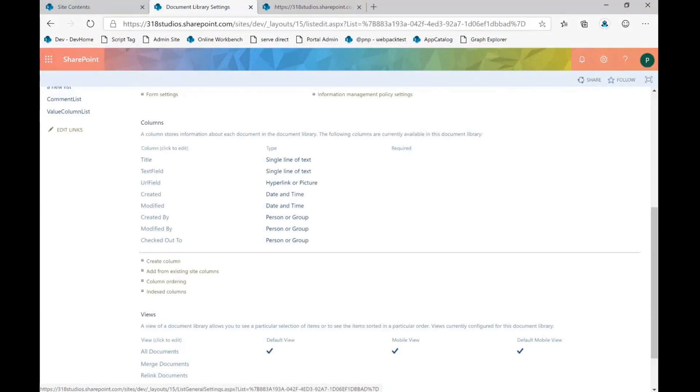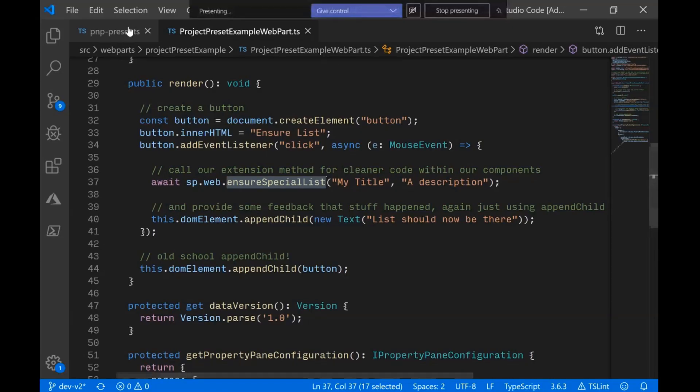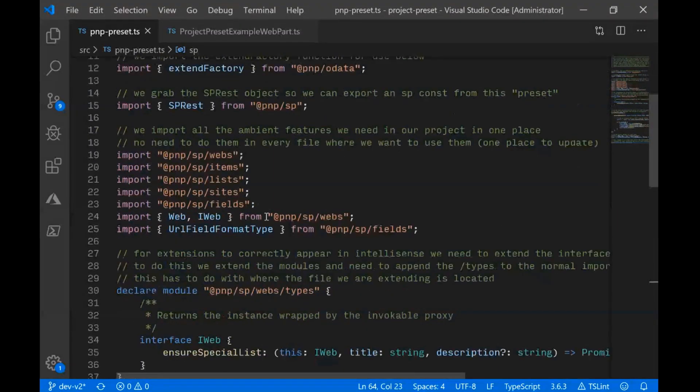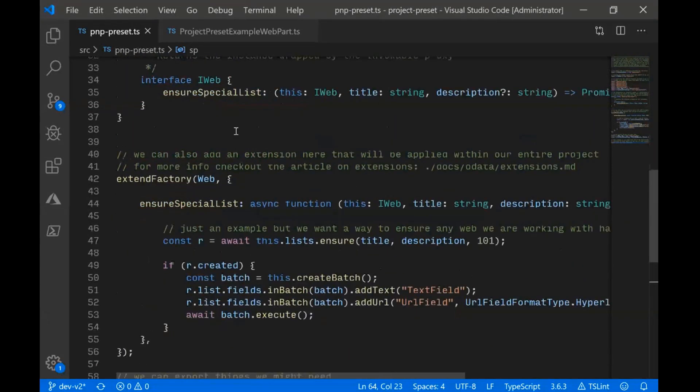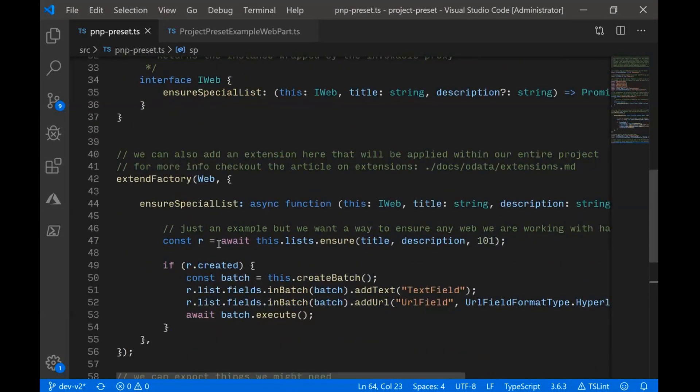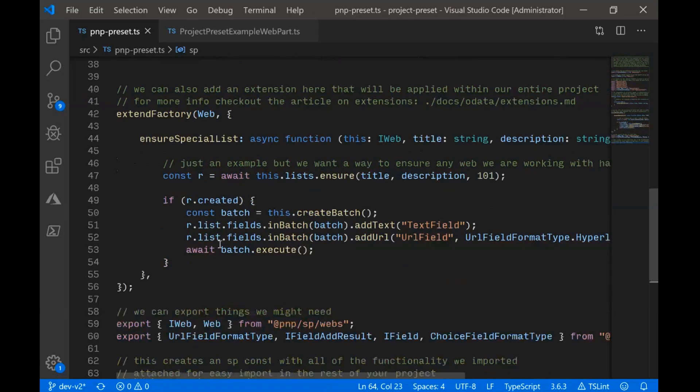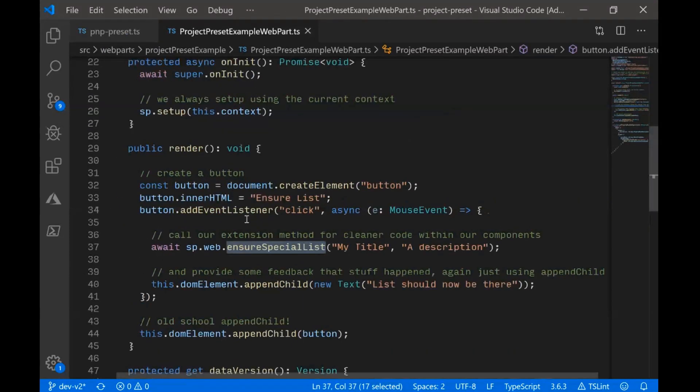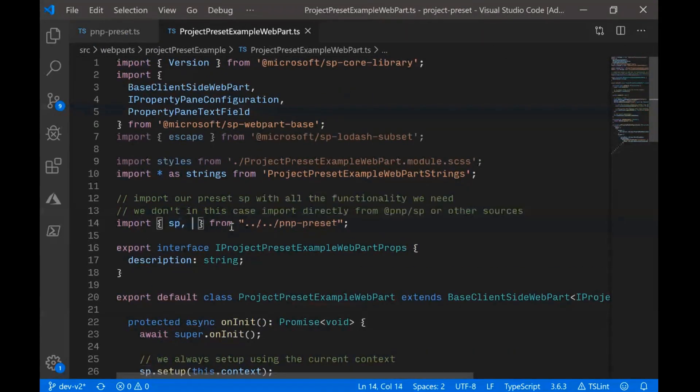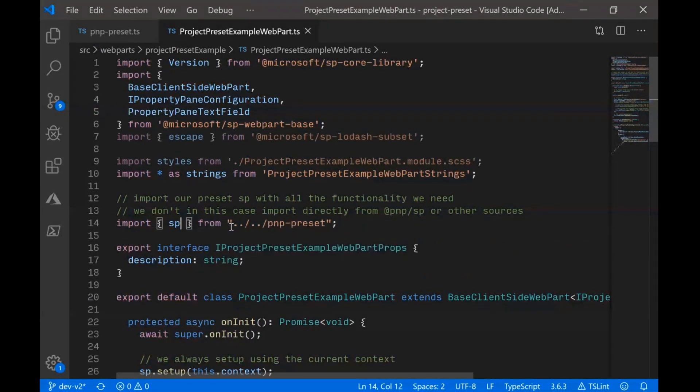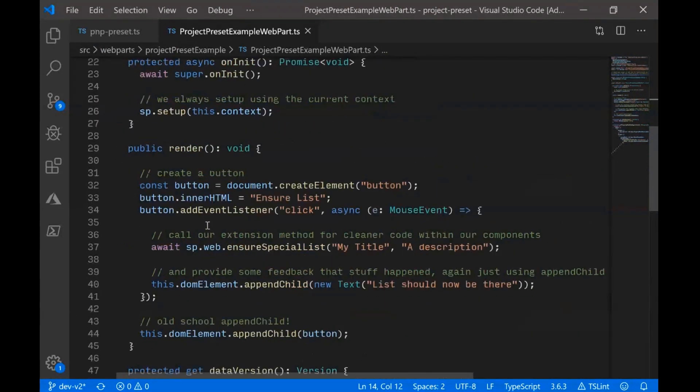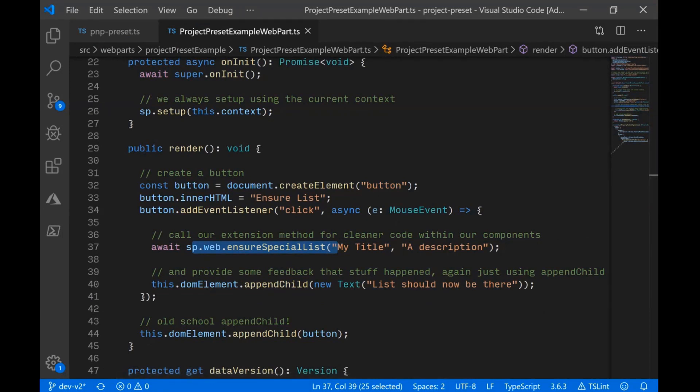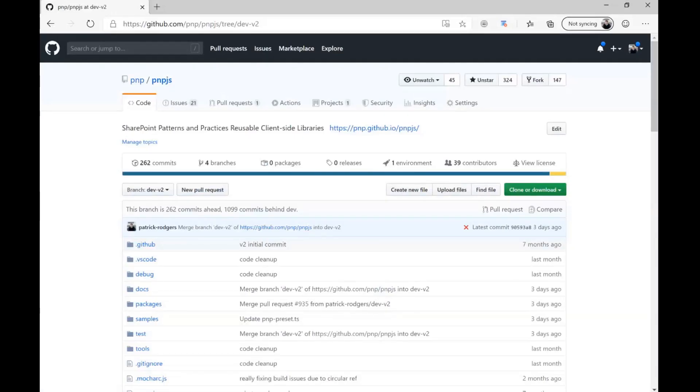But it's a powerful example in the way that it shows you how, with a preset file, we can import all the things we need to once. We can extend PNP JS to include our custom functionality that can be used easily across our entire project. We can export just the things we need. So if we need to import stuff, we can do it within our web part. And then we can import web directly from our preset. And then we can call very easily our extension methods right directly as part of our fluent method chaining in the library. So really excited for these capabilities. I think they add a lot to what we can do with PNP JS V2.